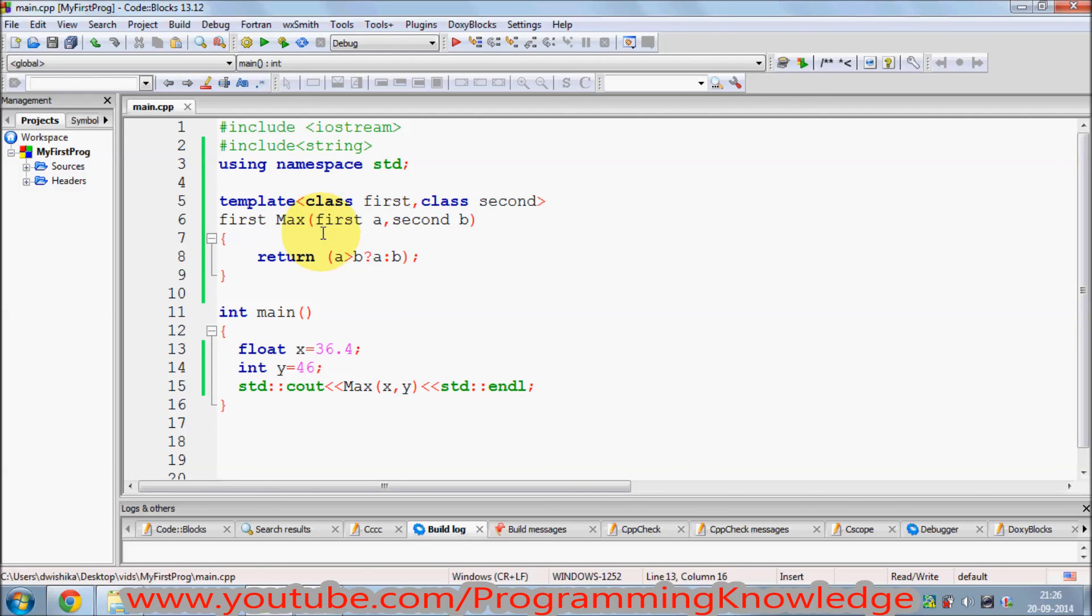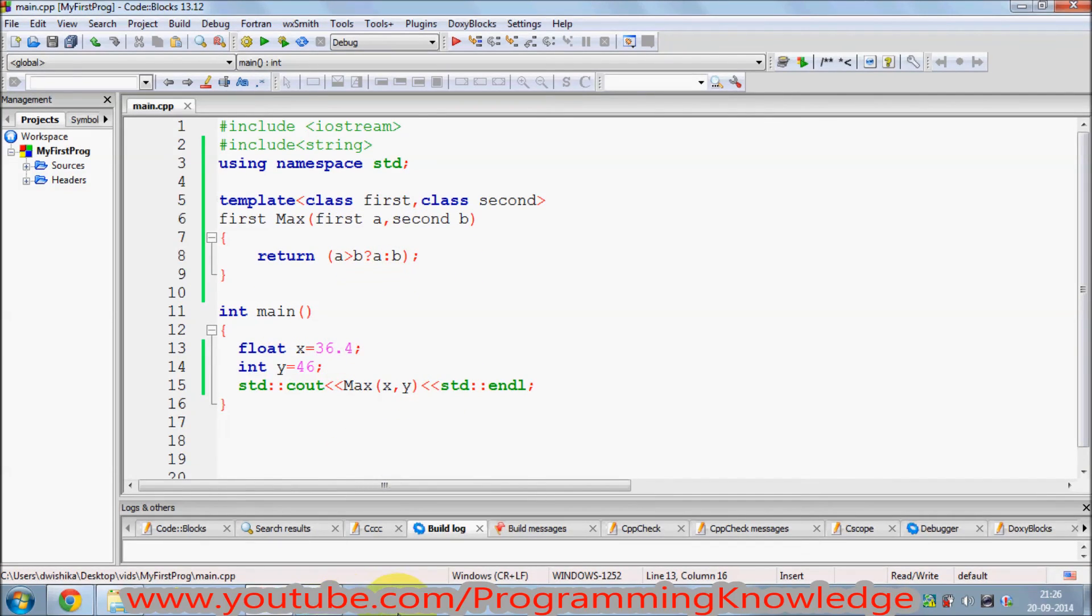So in this way you can pass multiple parameters to your function template and it gives you more flexibility in order to use multiple parameters. I hope you have enjoyed this video. Please like, comment, subscribe, and bye for now.